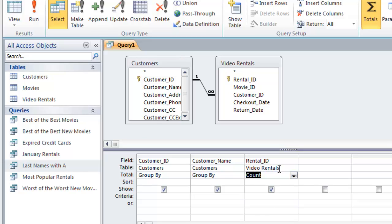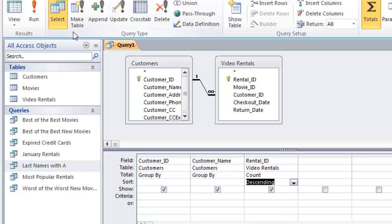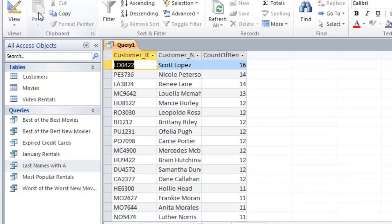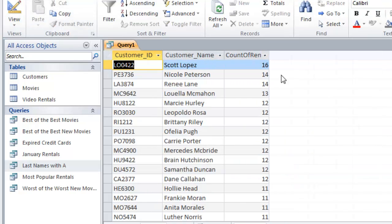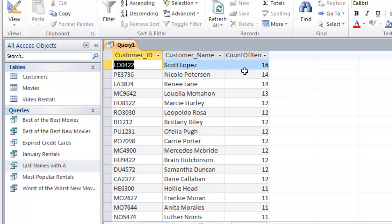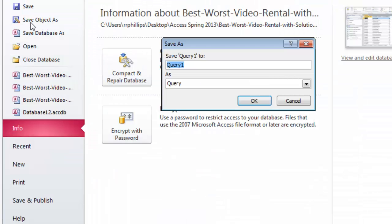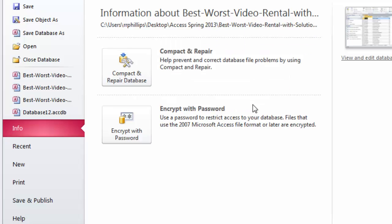Once again I'm going to count rental IDs, sort in descending order, and run this. Now I can see who is renting the most movies. It looks like Scott, Nicole, and Renee are our top customers. File save object as, this is called Heavy Renters.